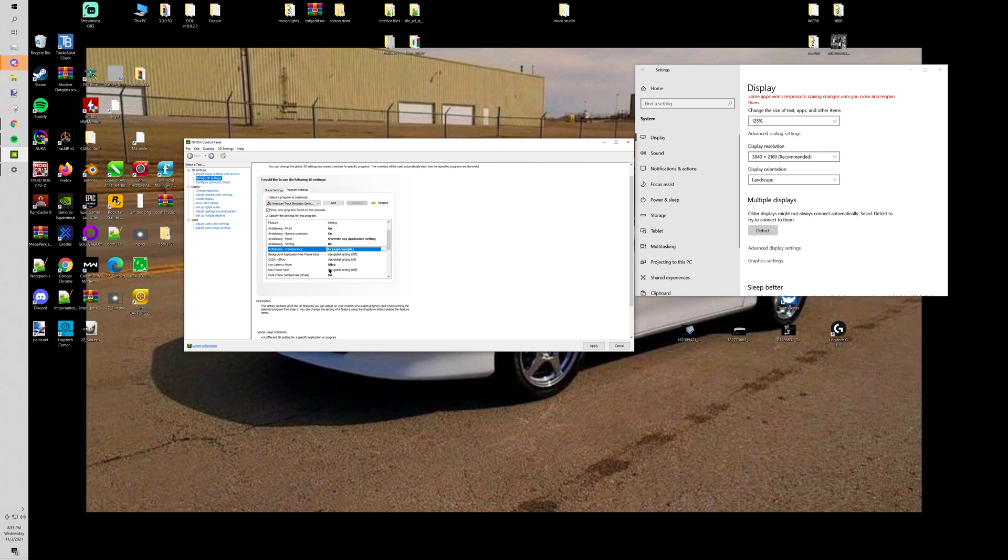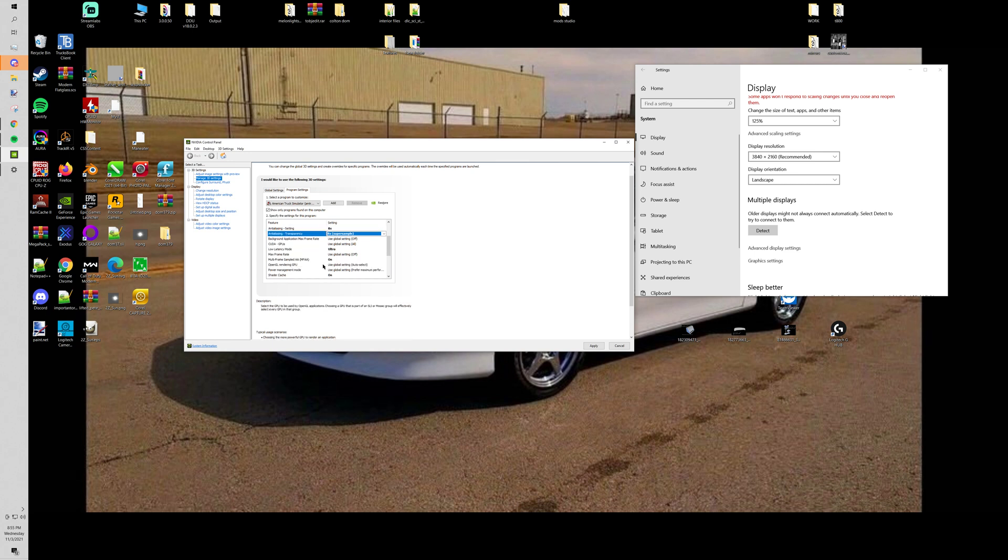Like I said about the other option is realistically like if you have a lower end computer you can still set that accordingly and you'll still yield better like results, like looking and performance than the in-game scaling. Then low latency mode I have that set to ultra.